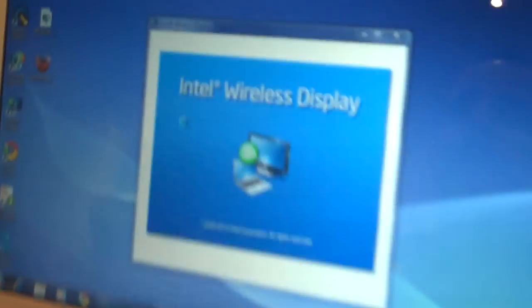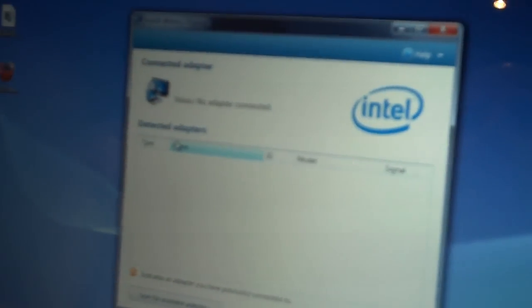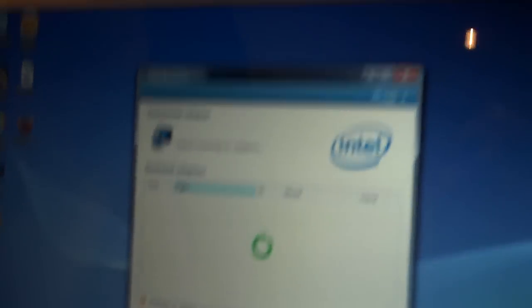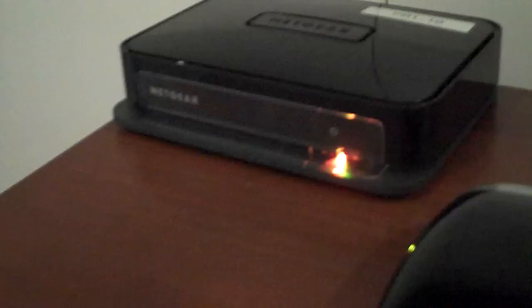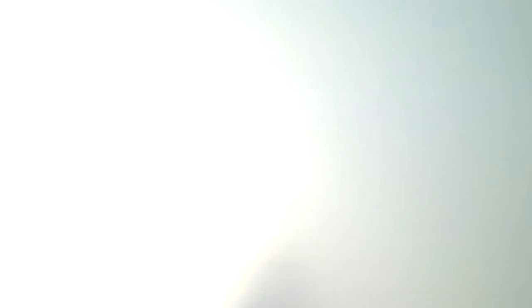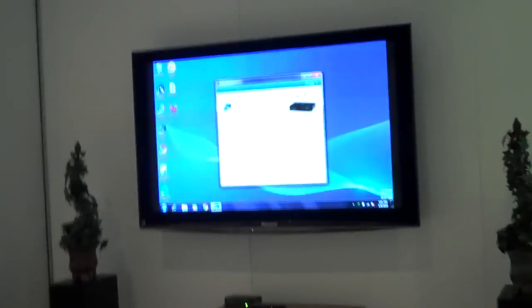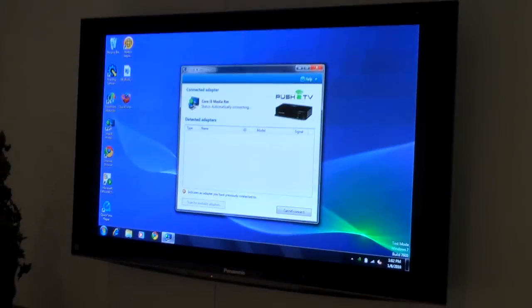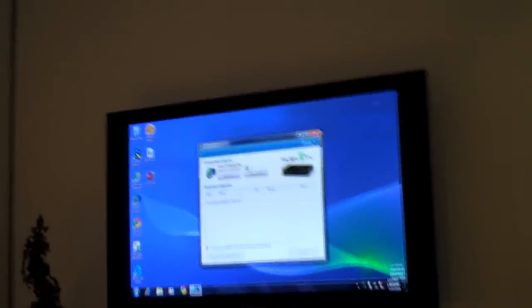One push, and it's already started the connection. I've got a receiver over there by the TV that's just plugged into a wall and then HDMI into my TV and AV receiver. And without doing anything else, wait a few seconds, there, my laptop on the big screen.